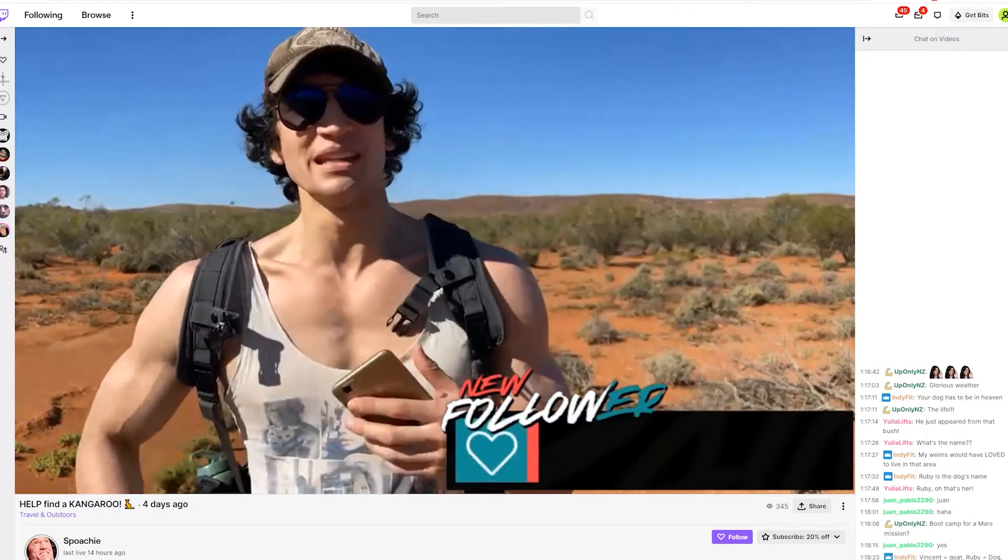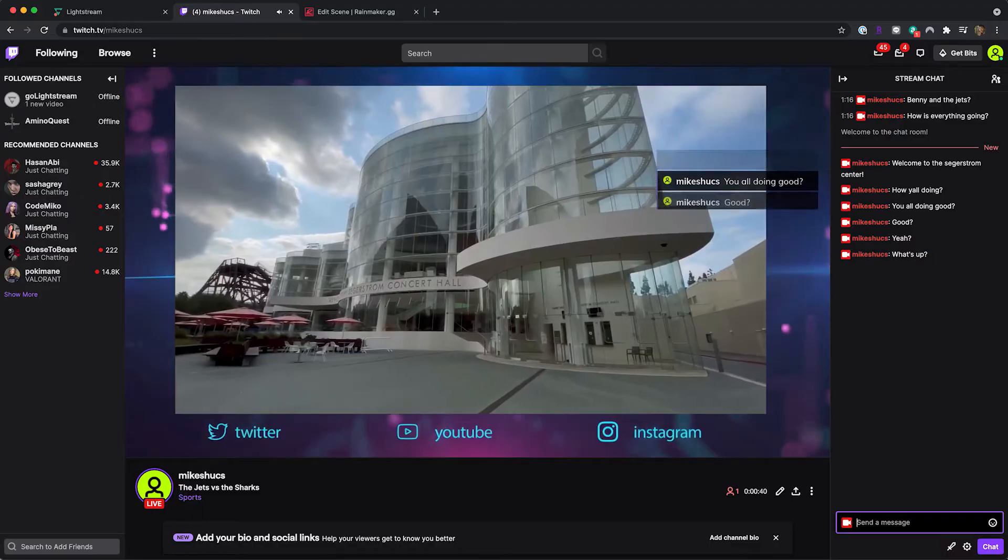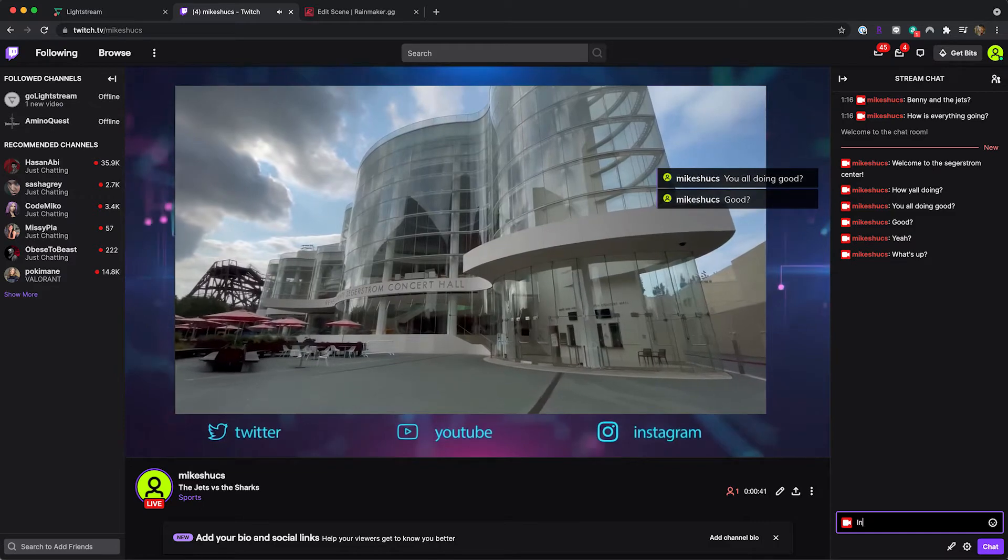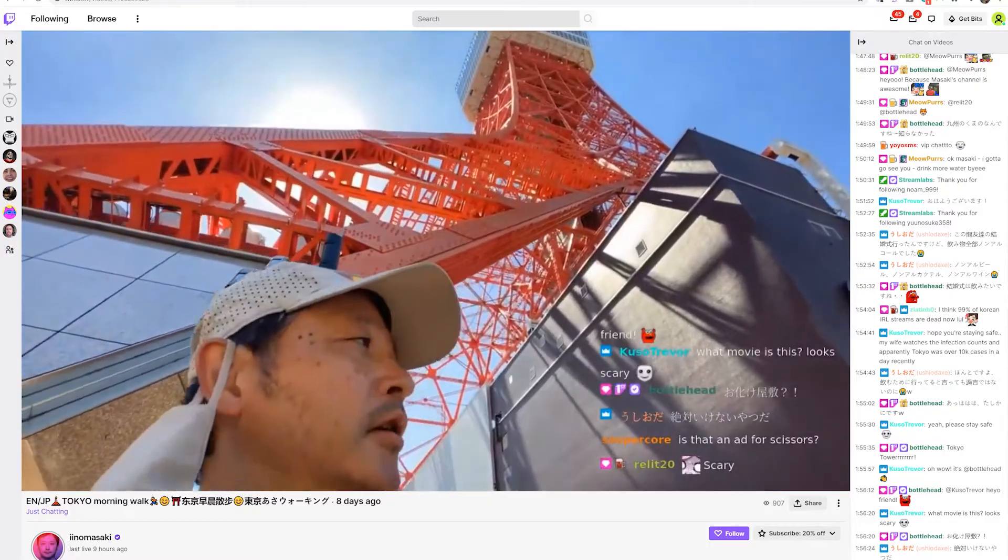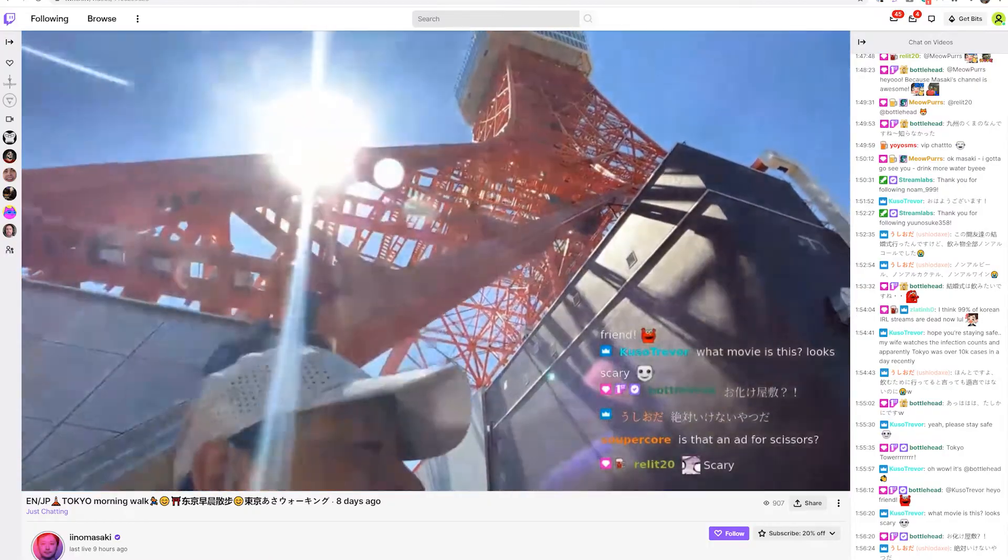Viewers can see notifications and chat messages pop up on screen with each interaction, increasing engagement from your audience.